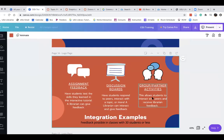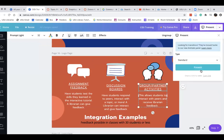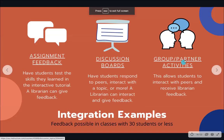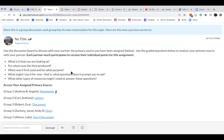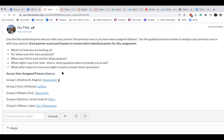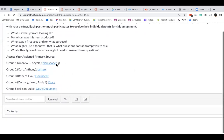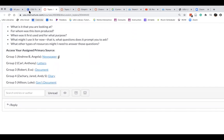Group and partner activities work similarly with discussion boards, but this time students are put directly into pairs in Canvas. In another history class, they use the discussion board with their partner to discuss a primary source that's been assigned. They use guided questions to analyze the primary source with their partner, and each partner participates.